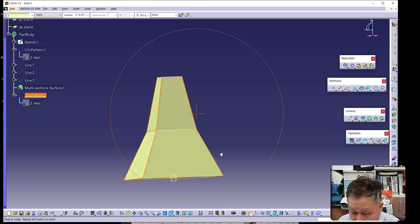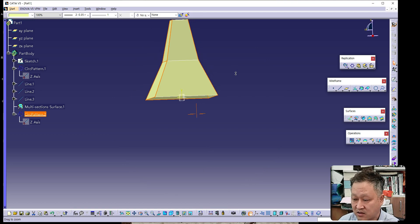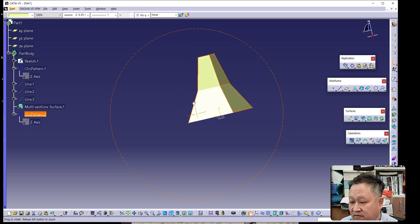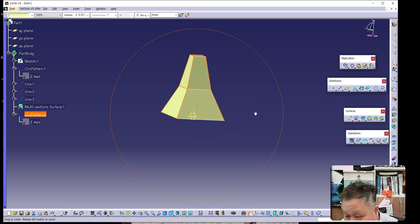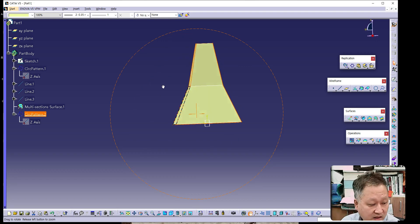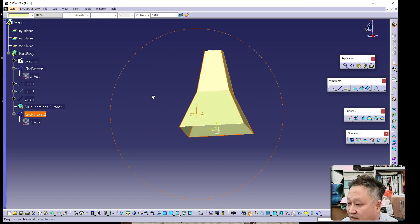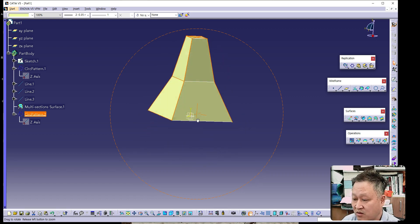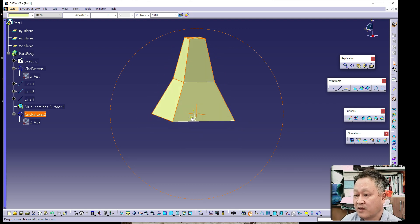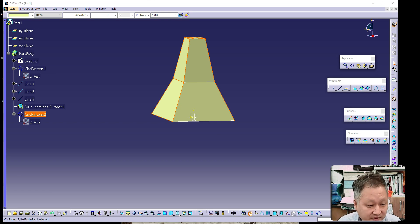Click OK. The result shows the circular pattern including the multi-section surface — the four surfaces can be seen on screen. If you have been able to follow along until now, great. If not, please go back and repeat this part of the video before continuing.